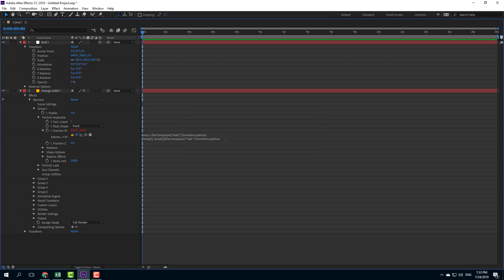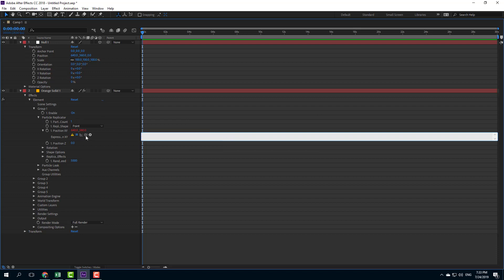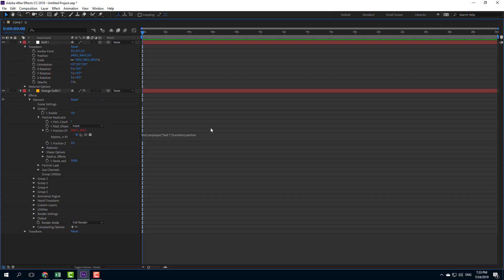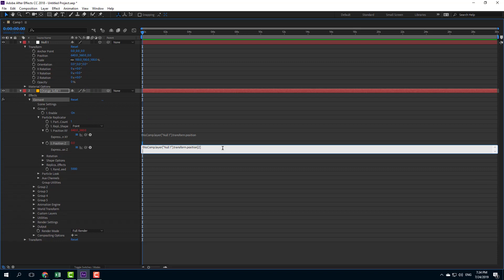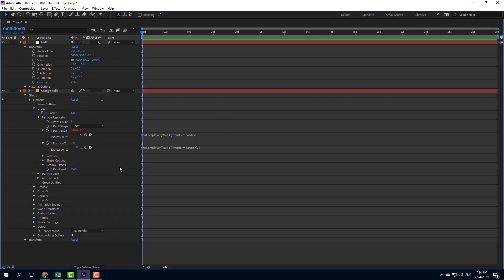There was an expression error because I did it twice, so I'll remove it and do it again by dragging position — and there you go, the Position X/Y is now linked and turns red. I'll do the same with Position Z: hold Alt, click the pick whip, and drag it onto the third position value representing the Z-axis. Now that's been parented as well.